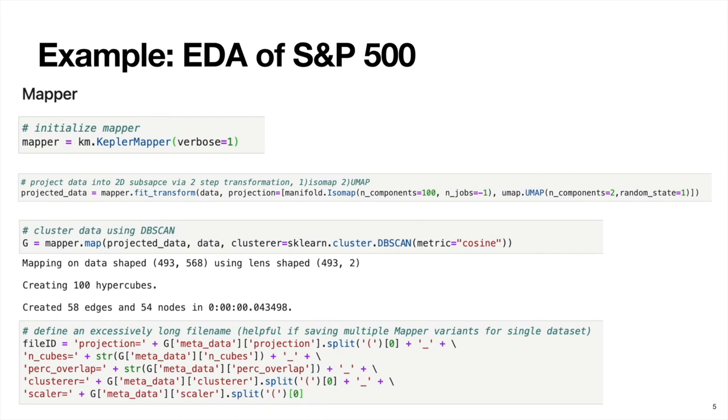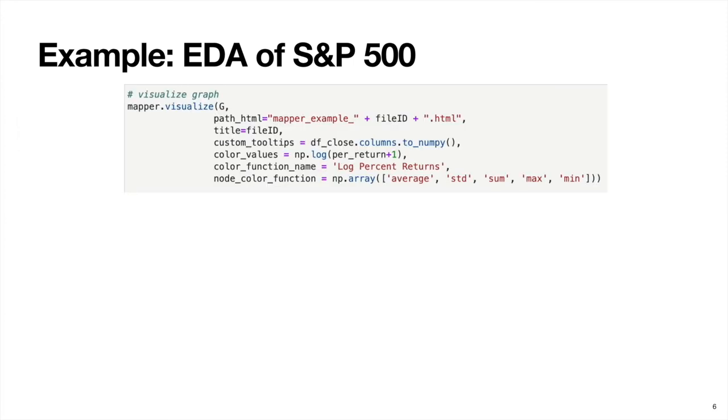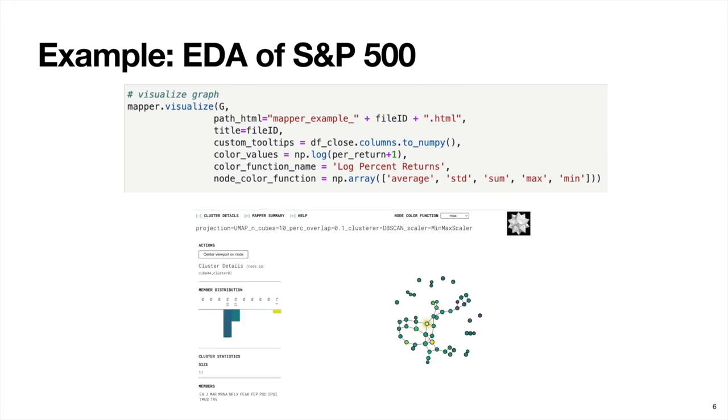The next step here, I define a file ID, which isn't really necessary. I just like to do it because every time I've used the mapper algorithm, I'll try different choices of cover, I'll try different projection strategies, I'll try different clustering algorithms, and so on. I'll typically have these going in a for loop, and I don't want the output graphs to get overwritten. So I'll define this file ID, which will automatically generate a unique file name for each output graph. Then the last step is we visualize the network, you just pass in the graph, you define a file name, you can give the graph a title, you can have these custom tooltips, which is the label for each of the members. Basically, this is our ticker names, we can define color values, which we will define as the log percent returns, we can give a name to the color function. And then we can also have multiple options of how these color values are aggregated. We could just do a simple average, we can view the standard deviation, the sum, the maximum and so on. What the output of the mapper algorithm looks like is something like this, it actually generates a web page, which allows you to interact with the graph and lends itself very well to exploratory data analysis, which we're doing right now.